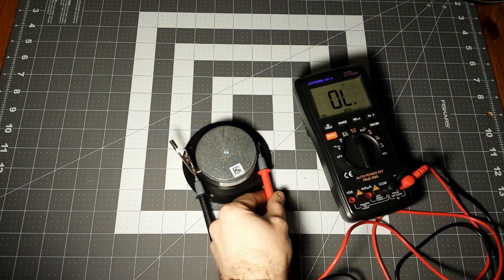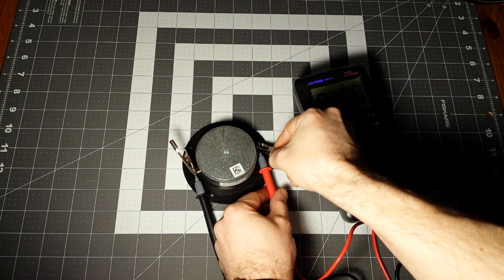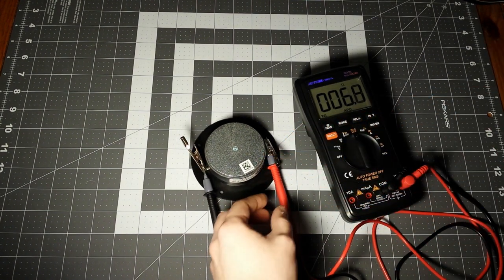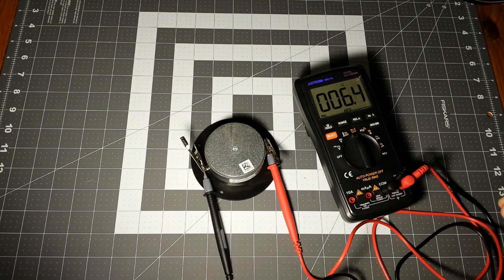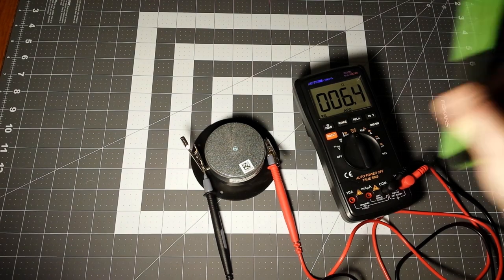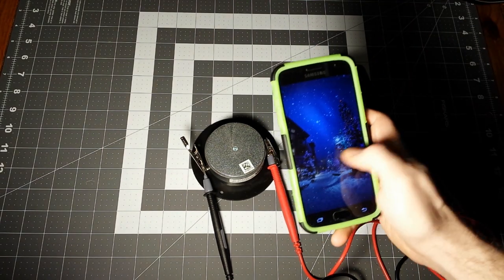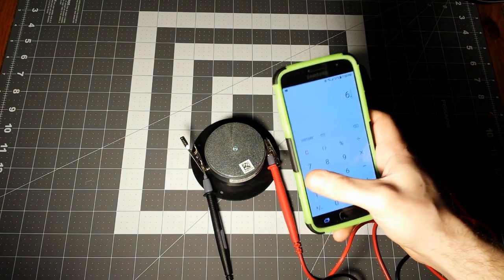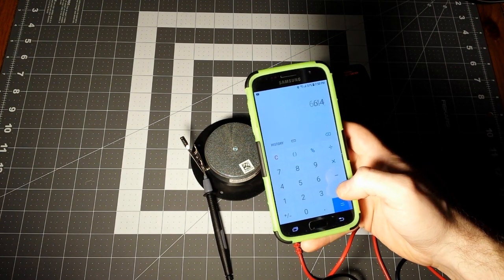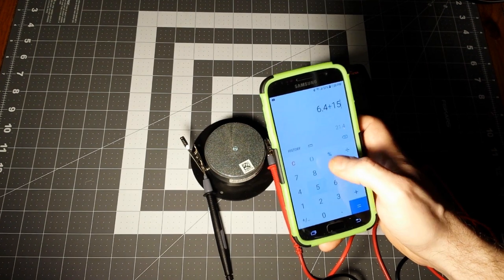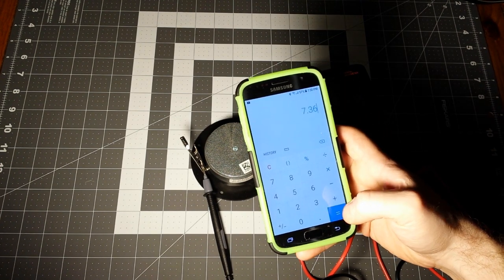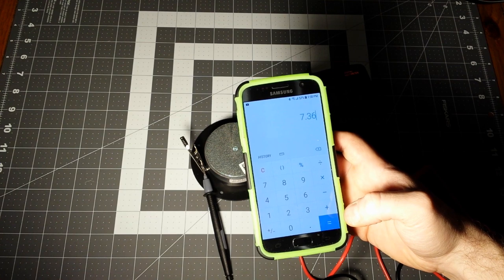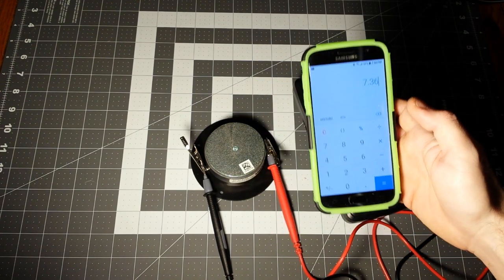Speakers use AC, so this is never going to be completely accurate. We're looking at 6.4, so you take your calculator 6.4 plus 15 percent equals 7.36, and you round it up to the nearest ohms. So these are 8 ohm speakers.